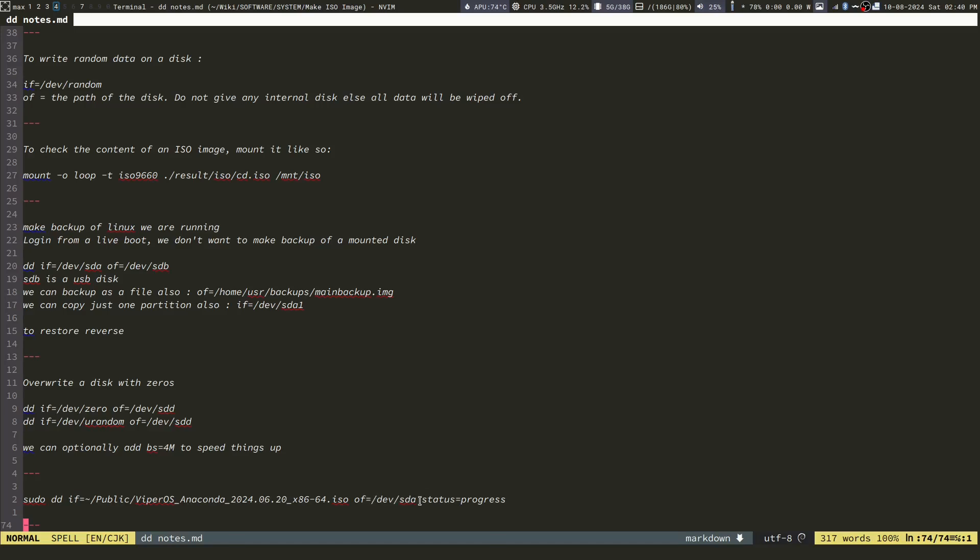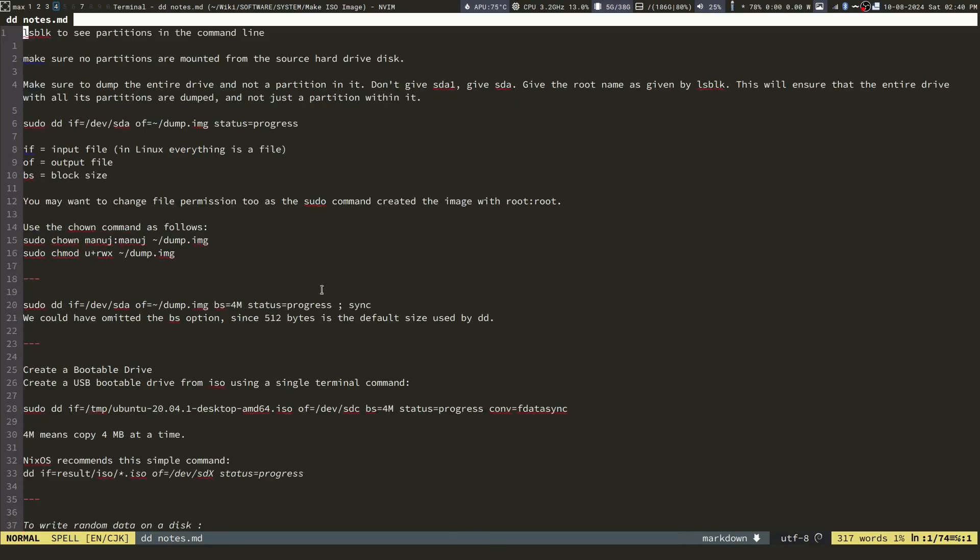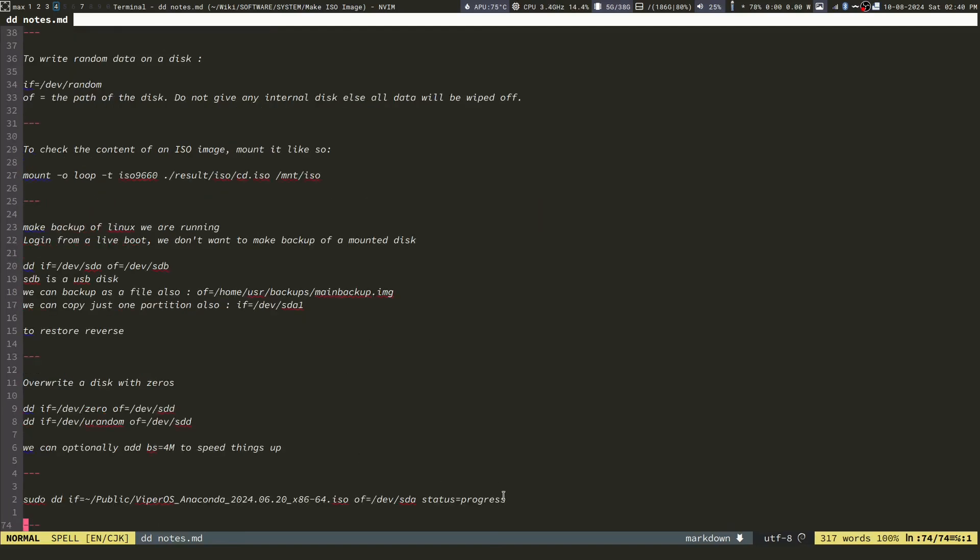You can say status equals progress. If you want, you can set a block size also. For example, something like this: bs equals 4M. It will transfer 4 megabytes of data in one go. So anyhow, this is the command.